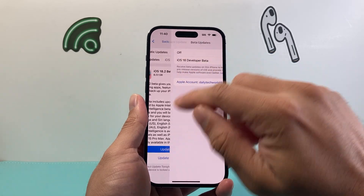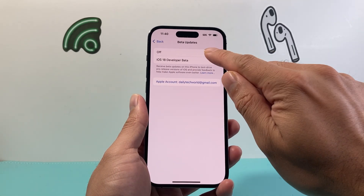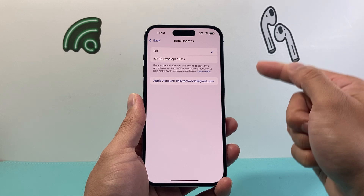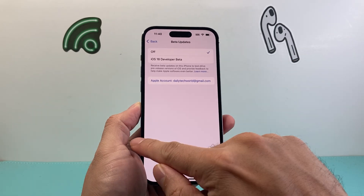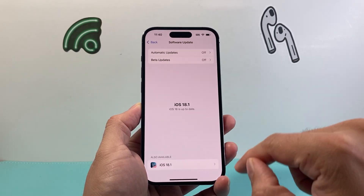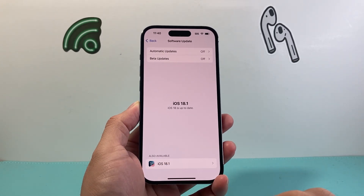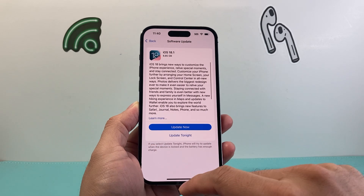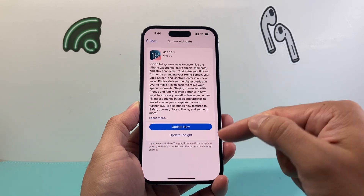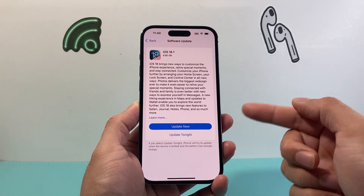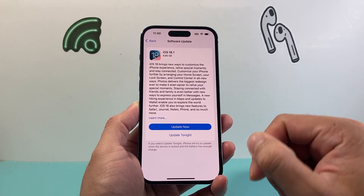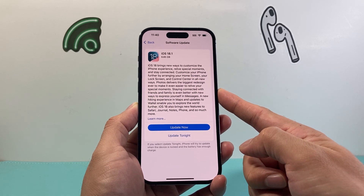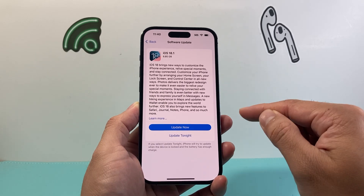What you're gonna do is click on Beta Updates and turn that off. Once you turn that off and go back, you're gonna see 'Also Available: iOS 18.1' or the official version that's out — it could be iOS 18.2 or another version — but this is the official version, not the beta.